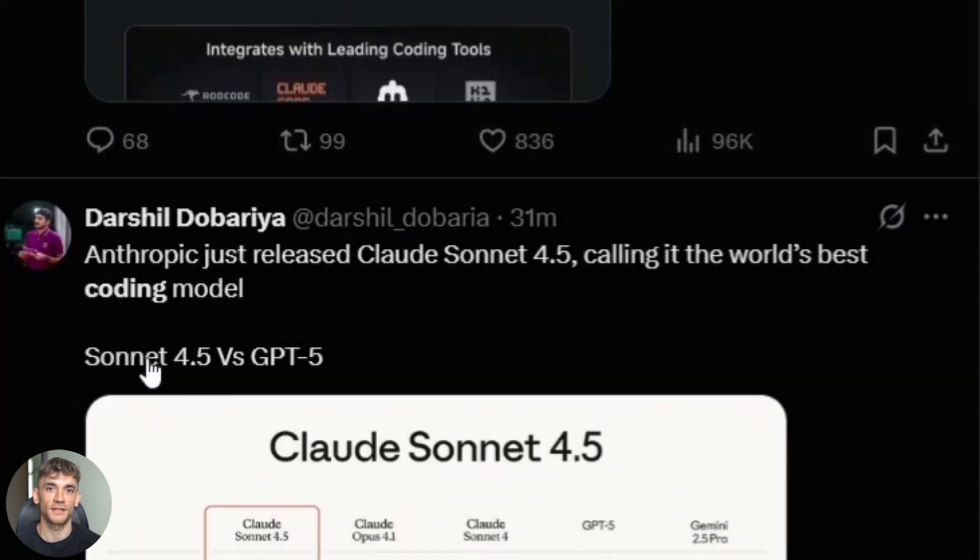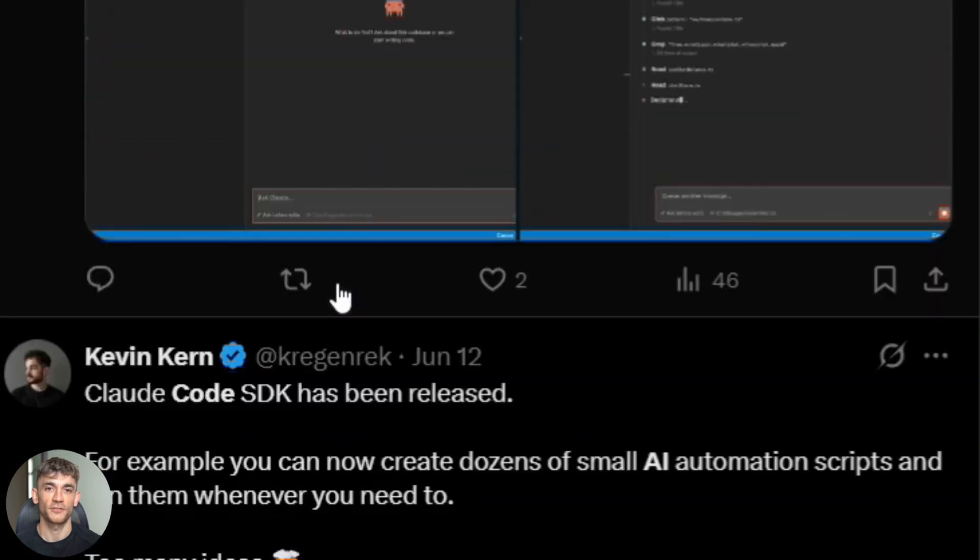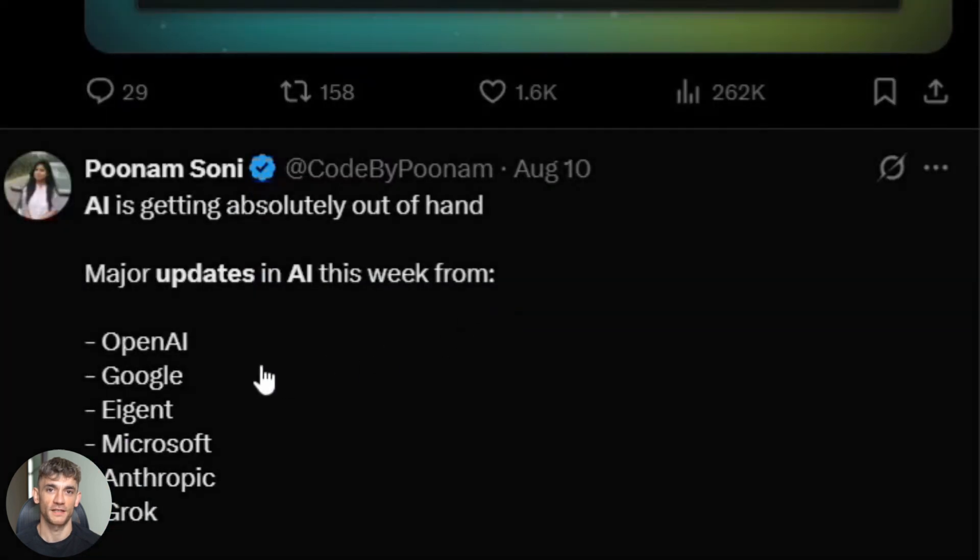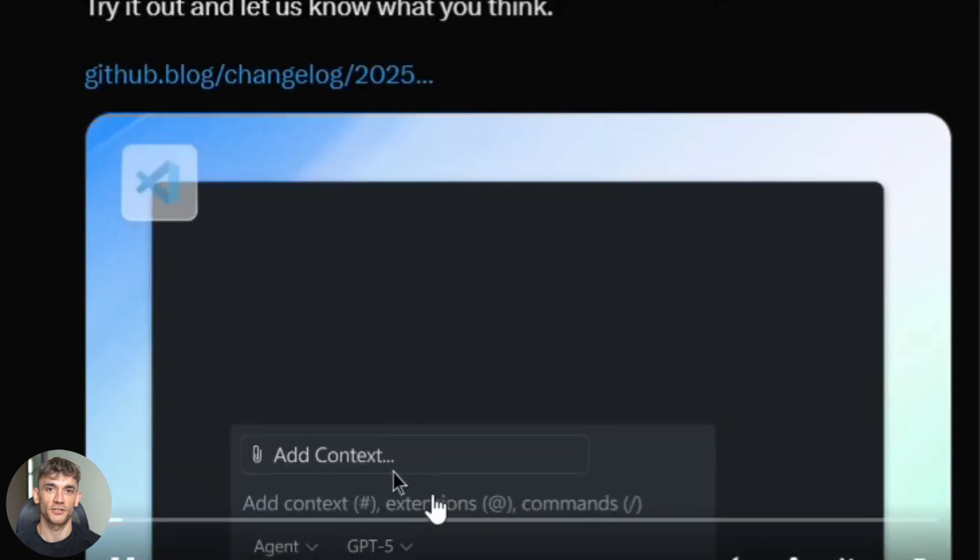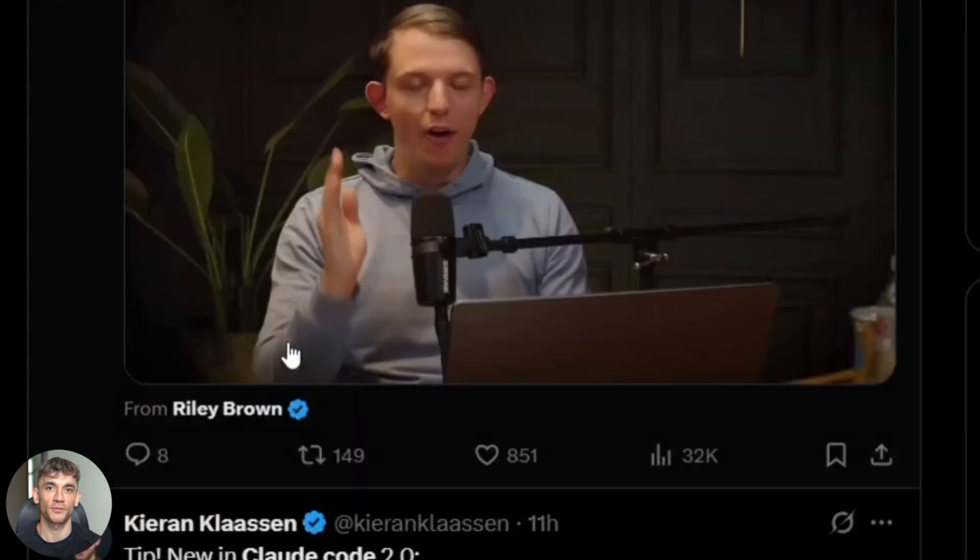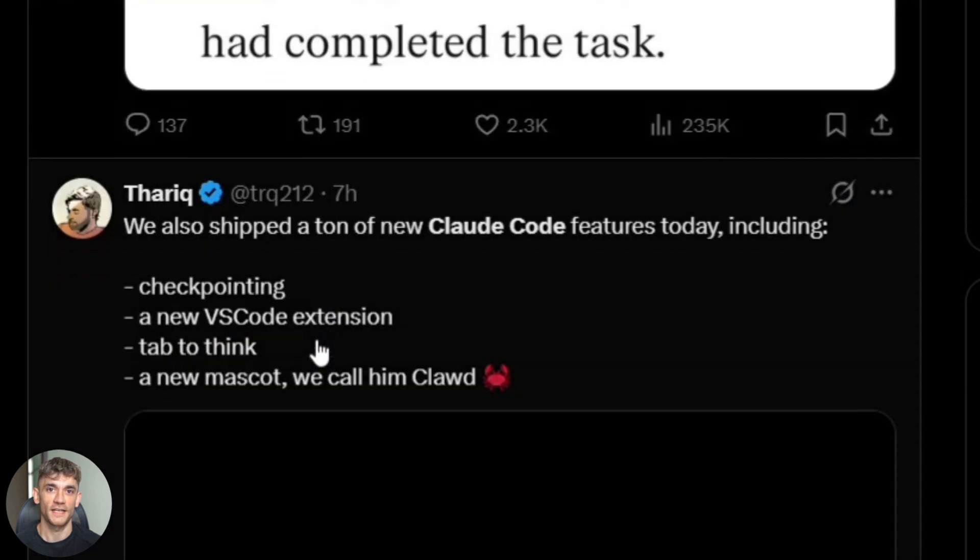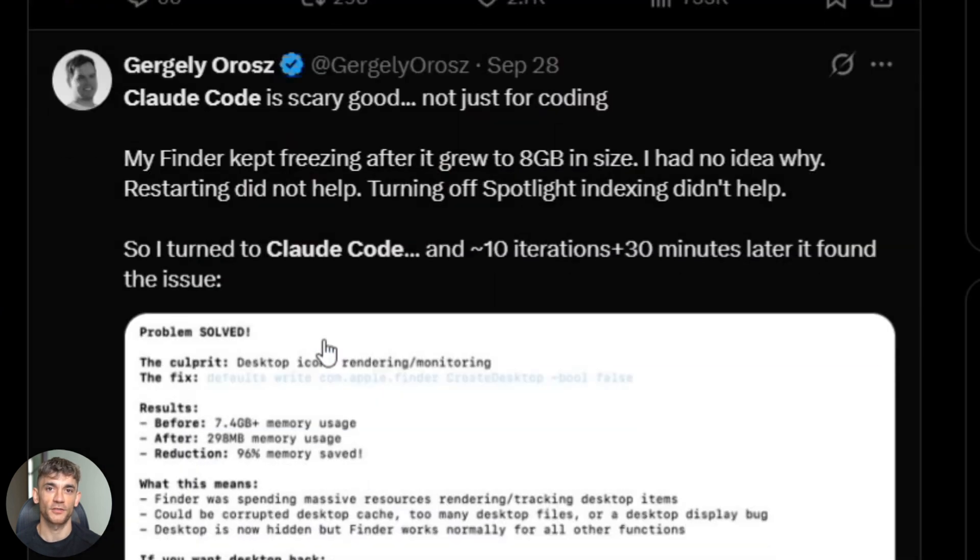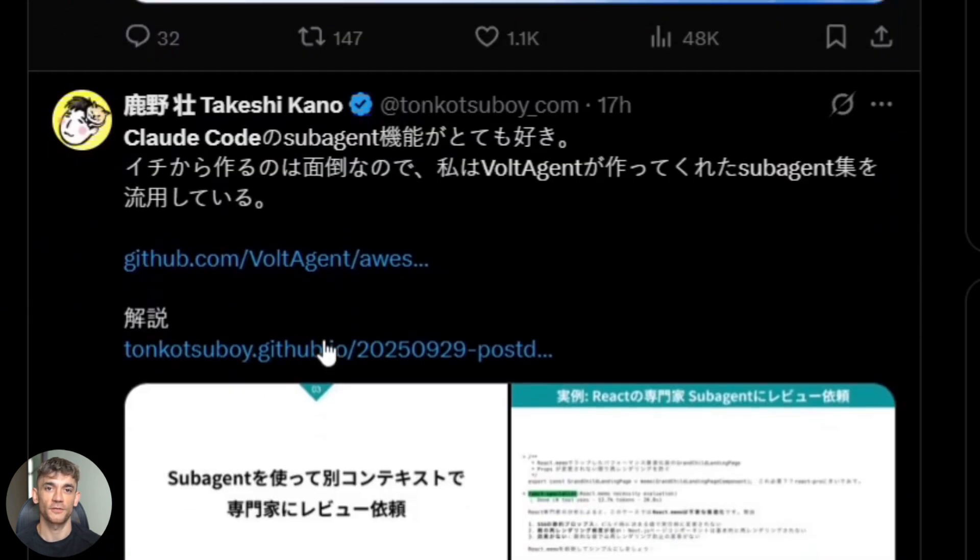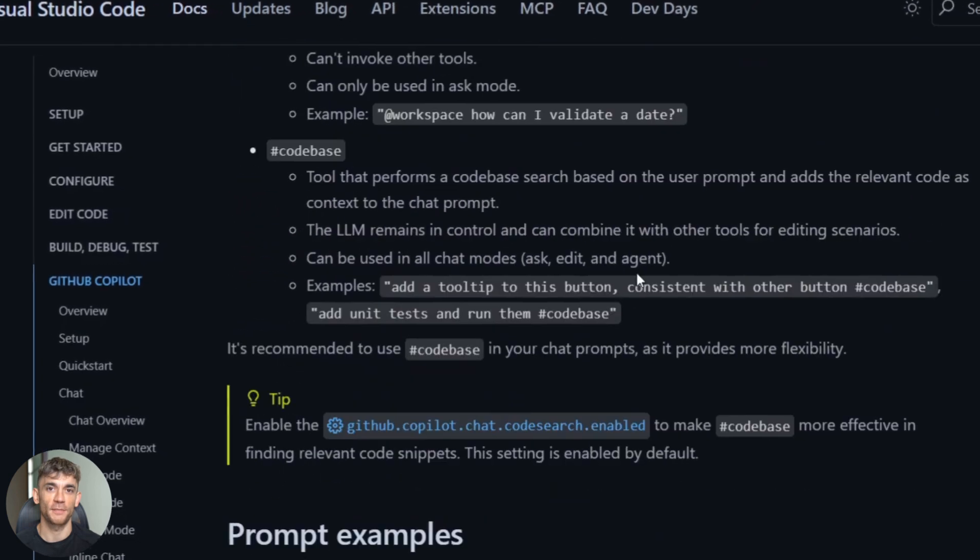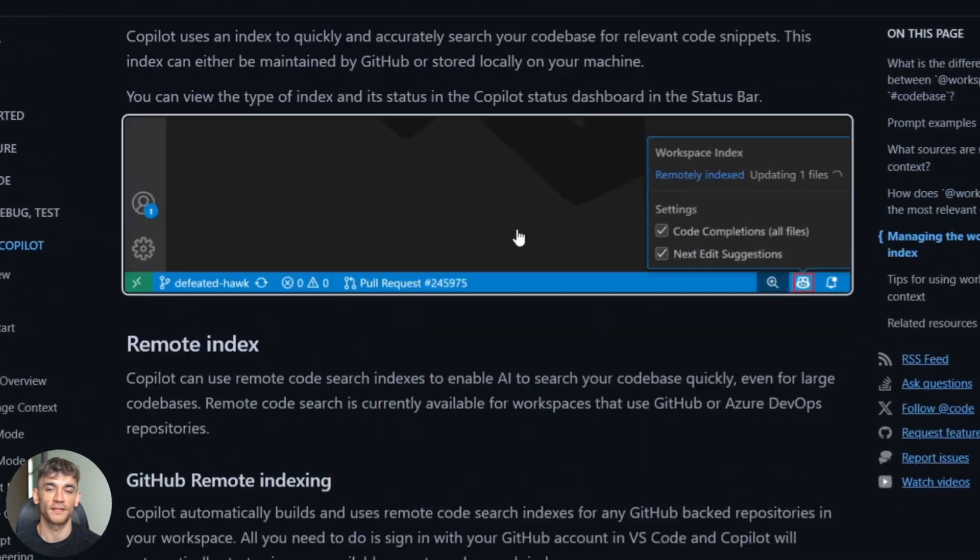Let's get real for a second. The AI coding game just exploded. We're not talking about tiny updates here. We're talking about massive leaps that change everything. Three companies just dropped bombs on the same week. And if you're building anything with code right now, you need to pay attention because one of these tools is about to become your unfair advantage.